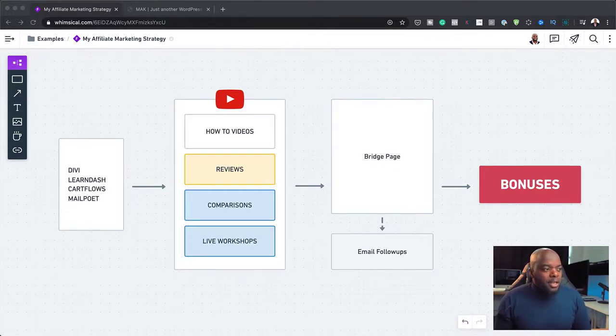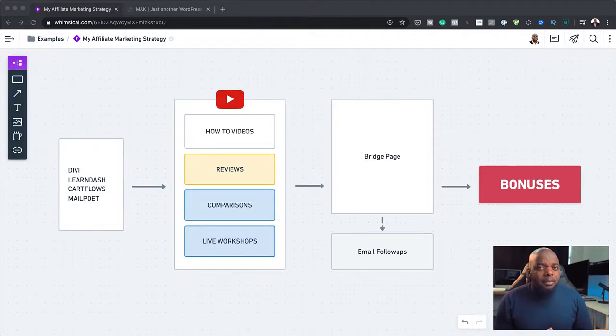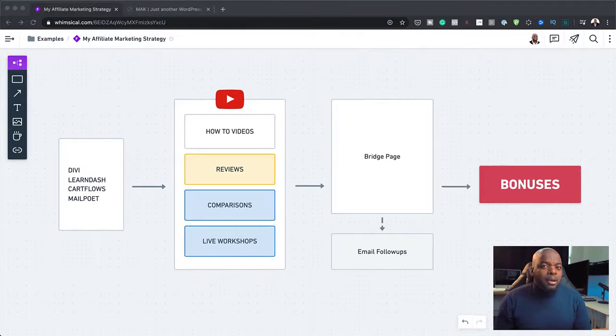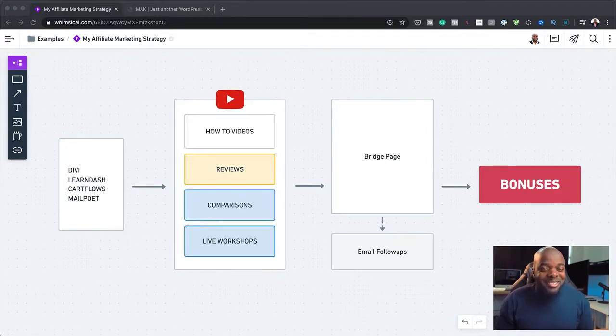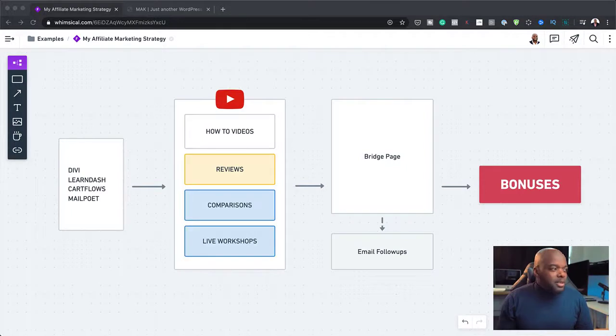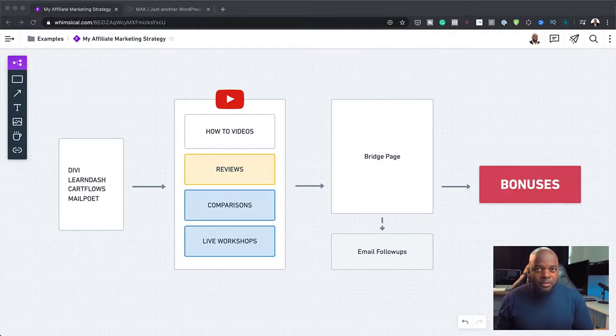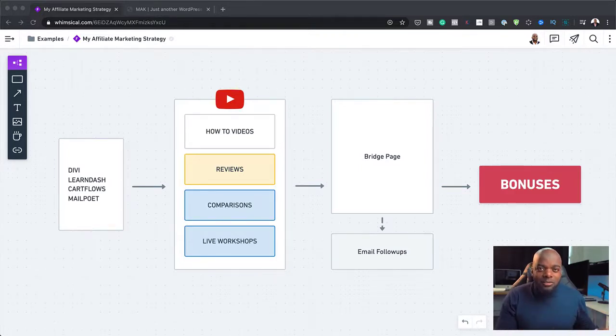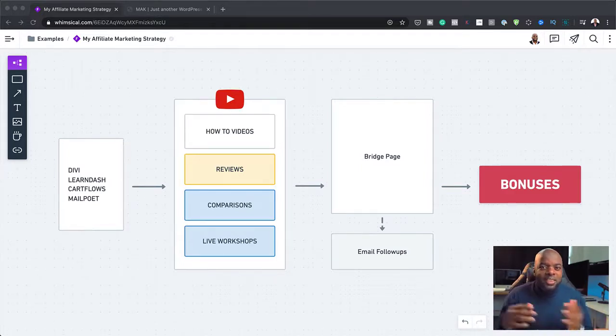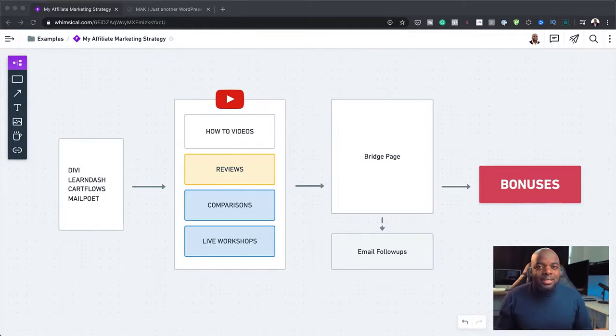Okay, so moving on. Comparisons. Now this is something I haven't really done, but comparisons work really well. The only problem is there's a lot of work that needs to go into it. So for example, in my case here, I could do a comparison between Divi and, let's say, Elementor. So I'll have to list the positives here, the positives here, the negatives here, the negatives here, and so on.